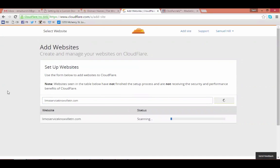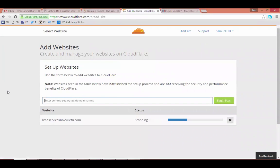It'll take a minute. If you're doing more than one site at a time, once that blue bar goes a certain distance, Cloudflare will allow you to start a scan on an additional website. Right now you'd be able to type in another domain.